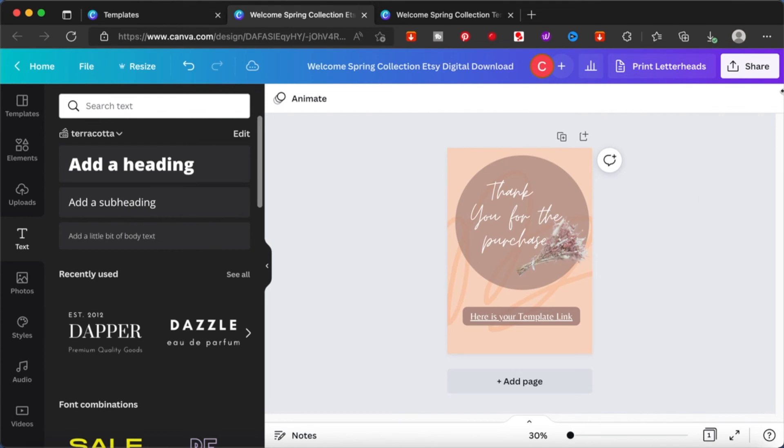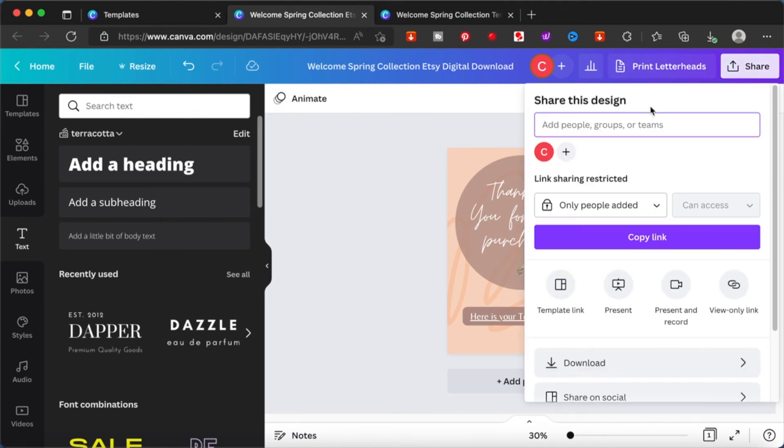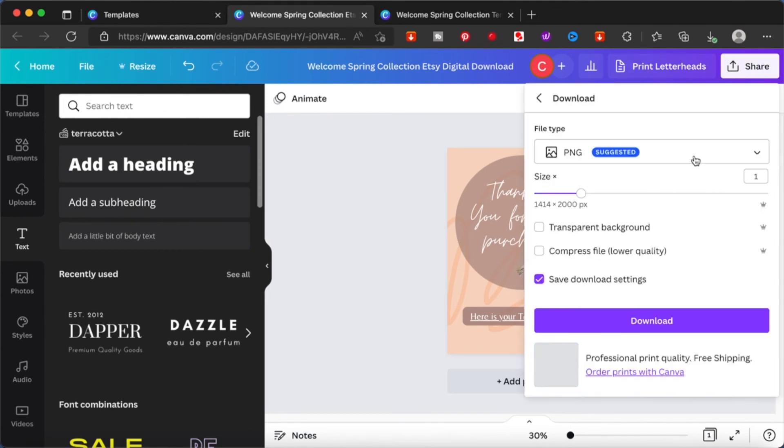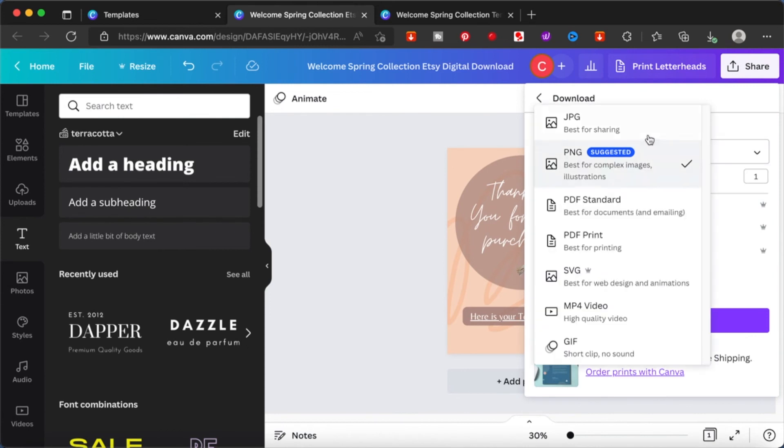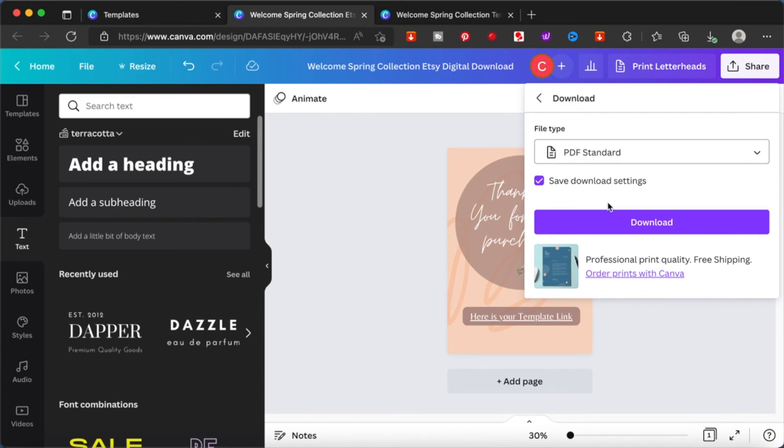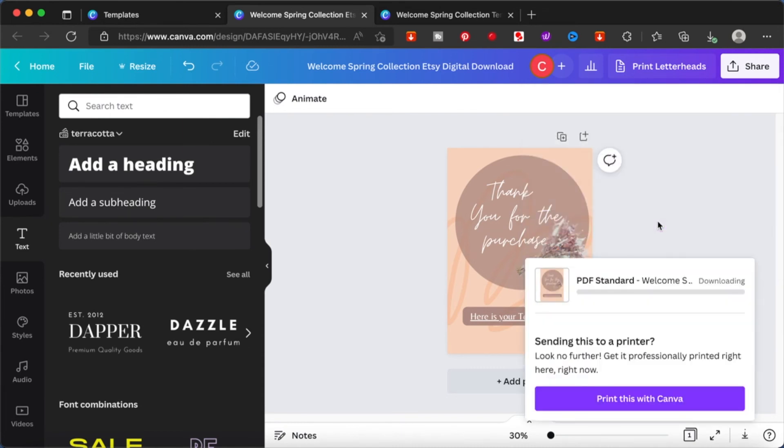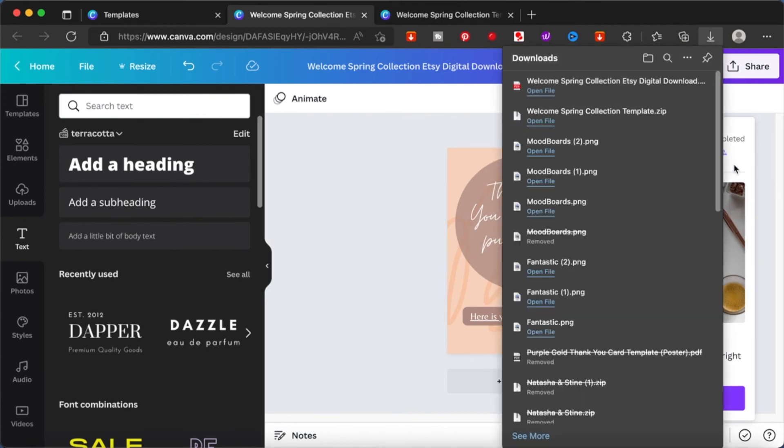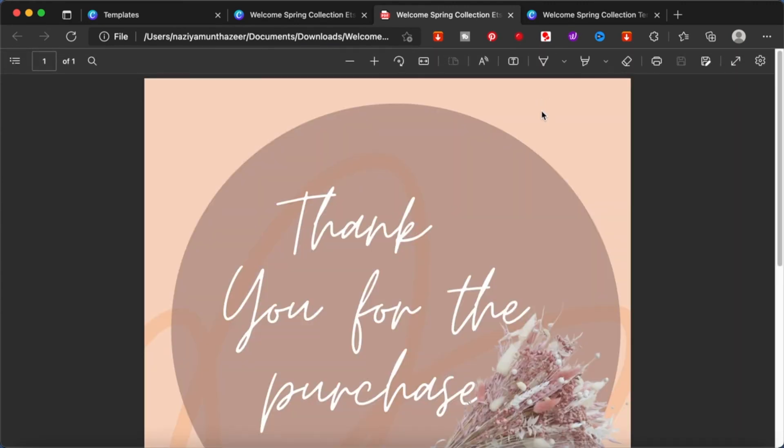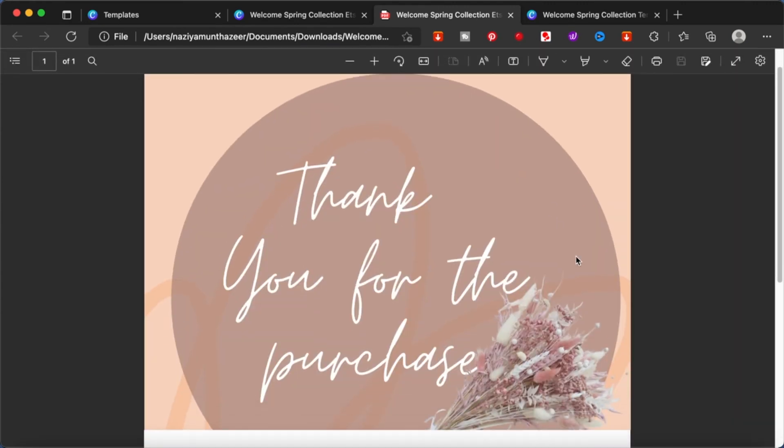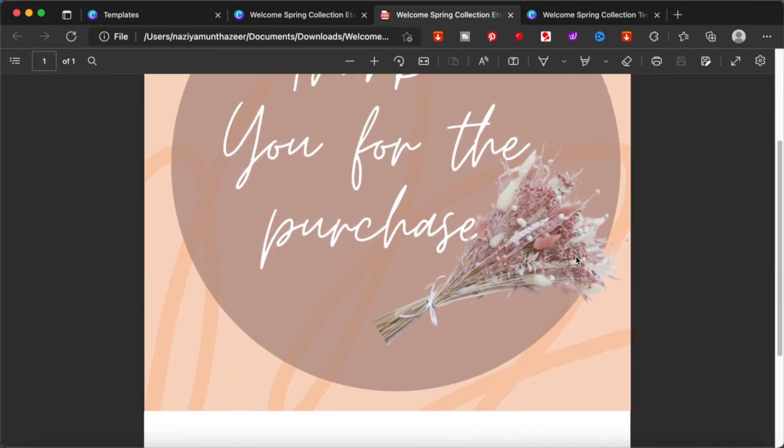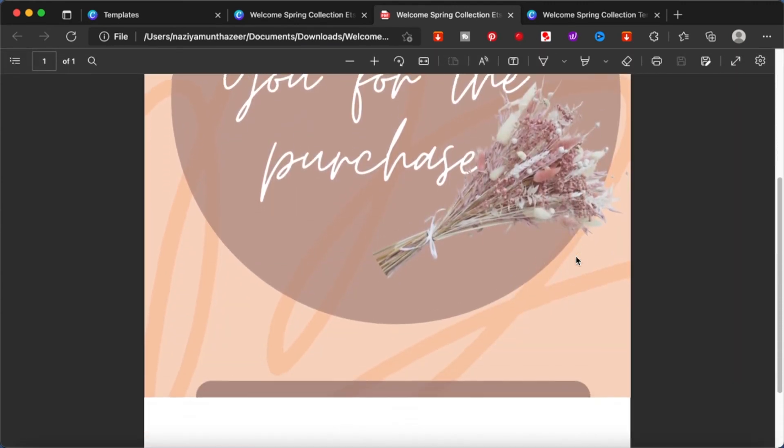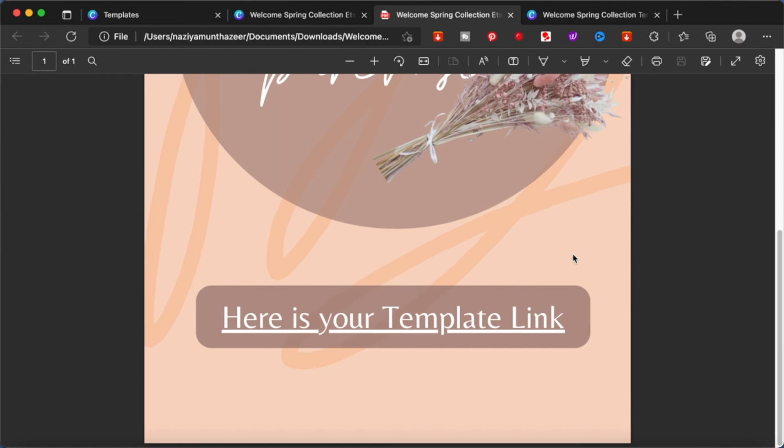When you're downloading, make sure that you download it as a PDF file. You have two options here - I want you to download it as a PDF standard. When you are providing this as a downloadable link to your customer, when they download it they will be able to click on the button that you have created for them. So this is what your customer will receive from Etsy purchase and here is our button.